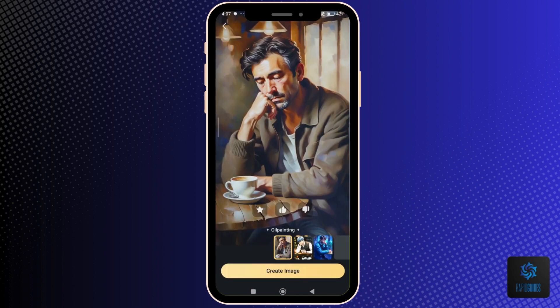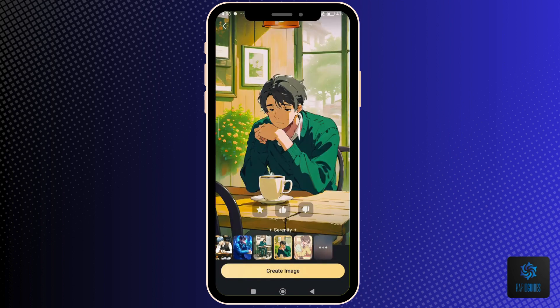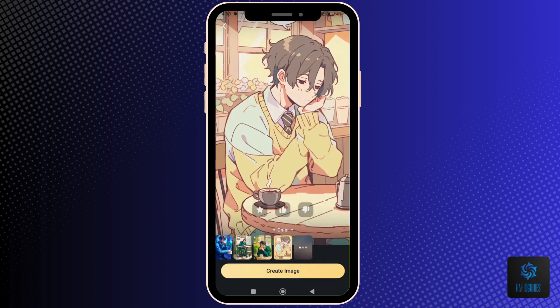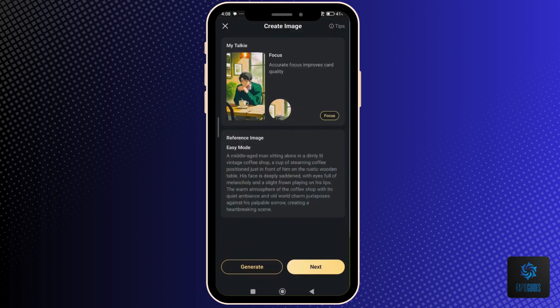Tap Generate. After generating the image, choose from the results, then tap Create Image, then Next.